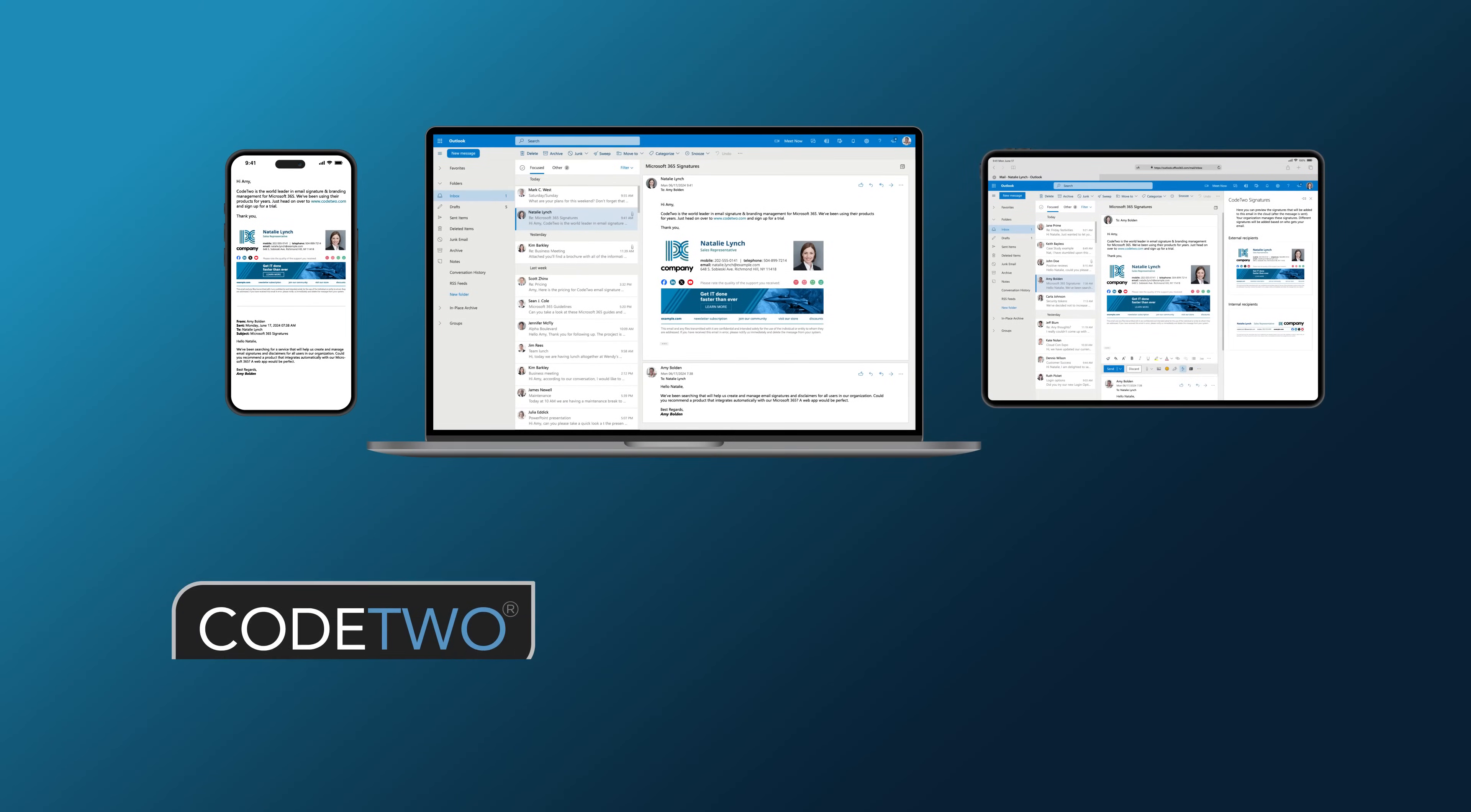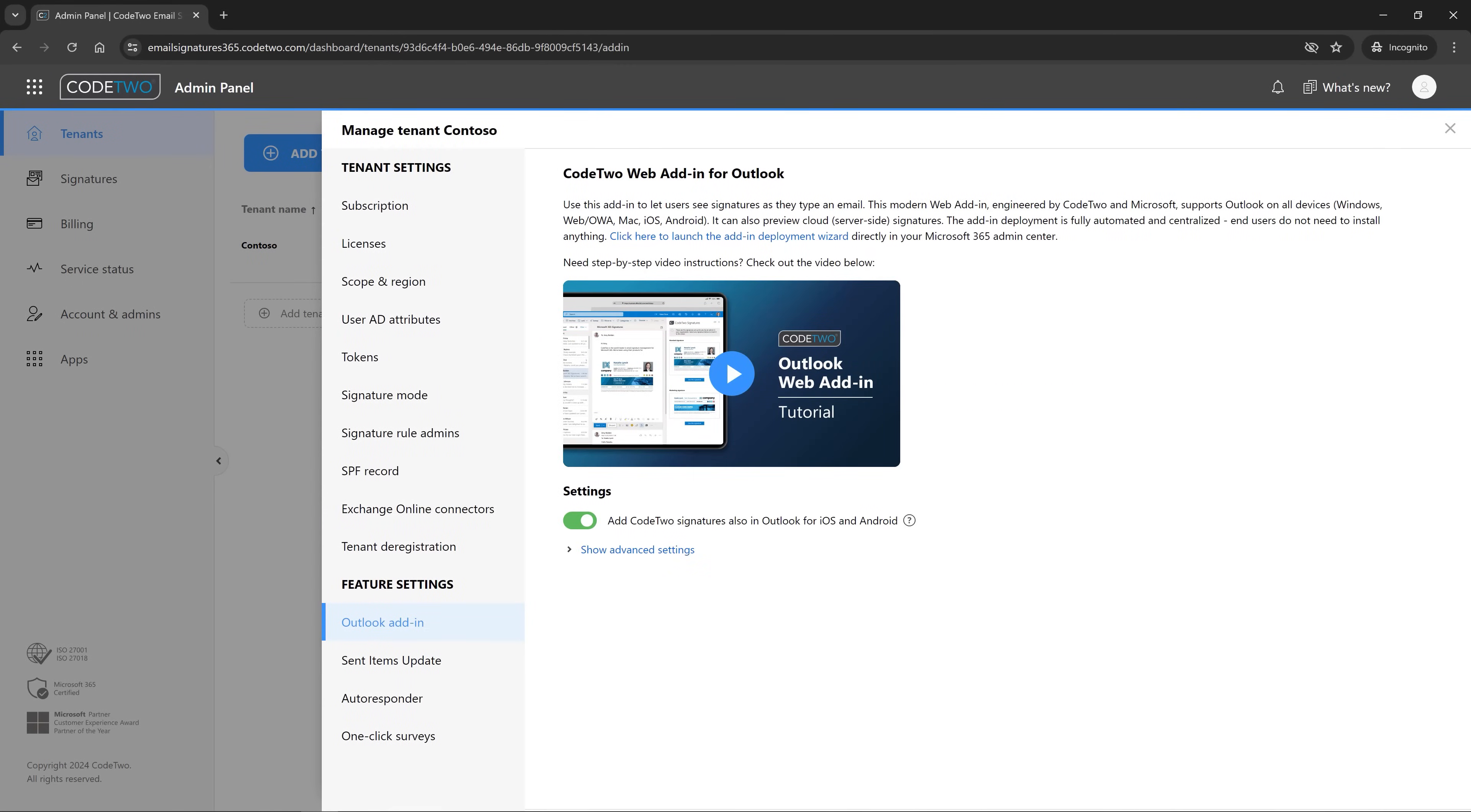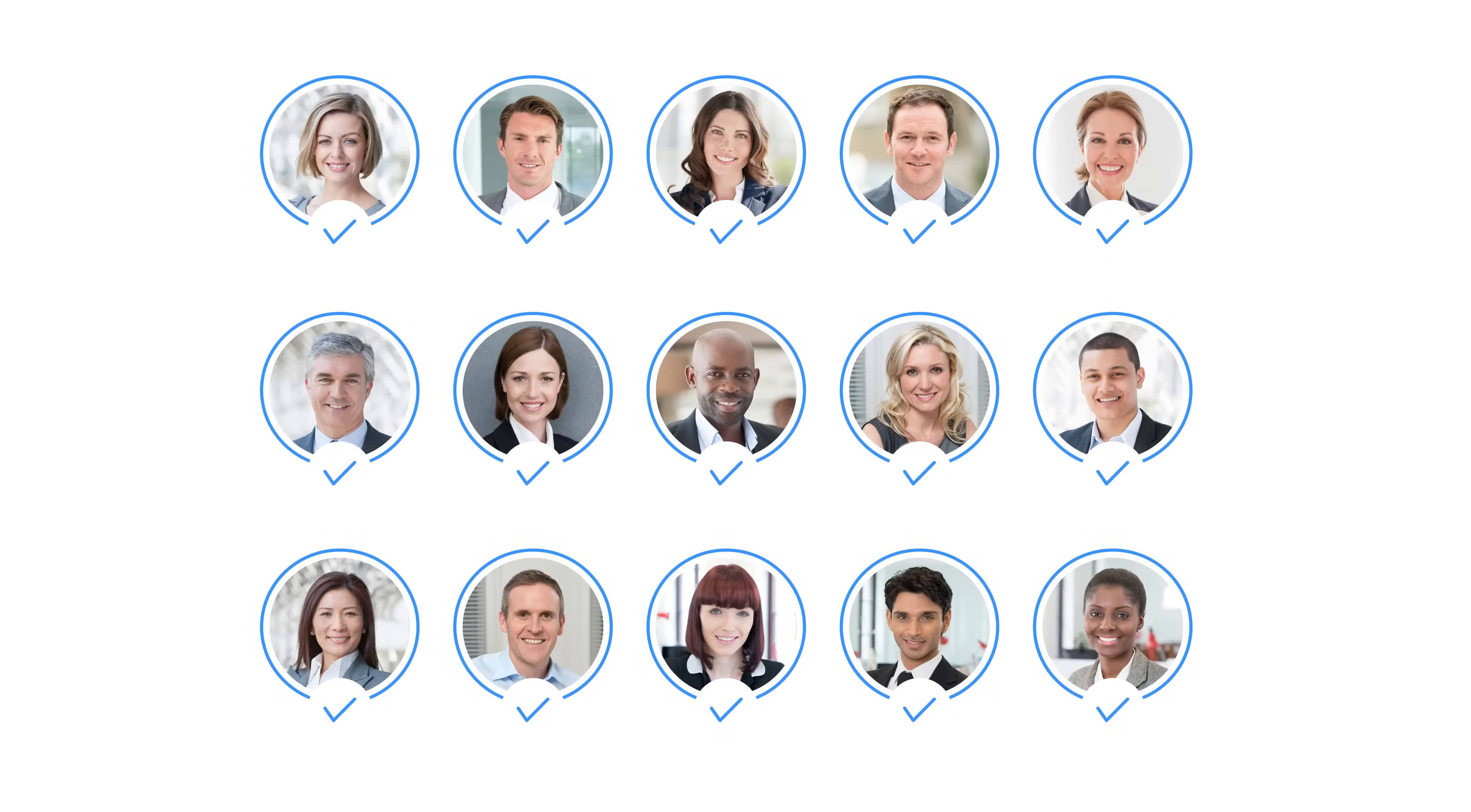And if you use Code2 Email Signatures 365, you can get those cool mobile signatures right away. Just open your tenant settings in Code2 Admin Panel, go to the Outlook Add-in page and make sure this toggle is on. If you're already adding Outlook, aka client-side signatures in your organization, then you're all set!